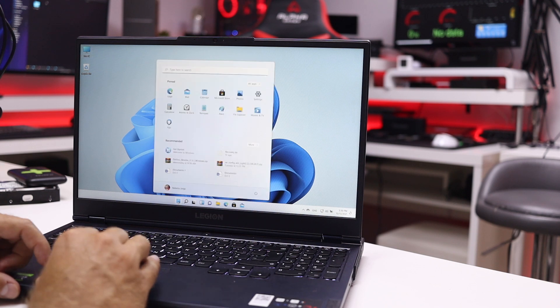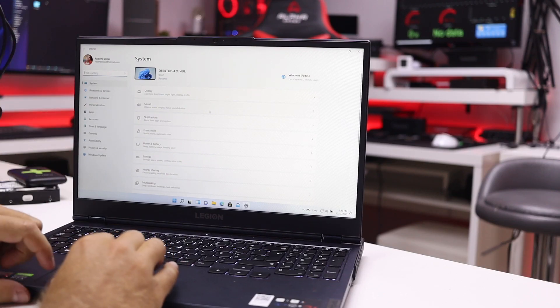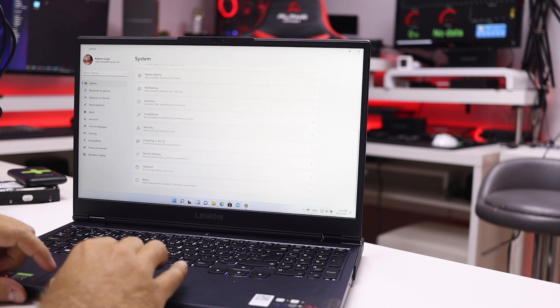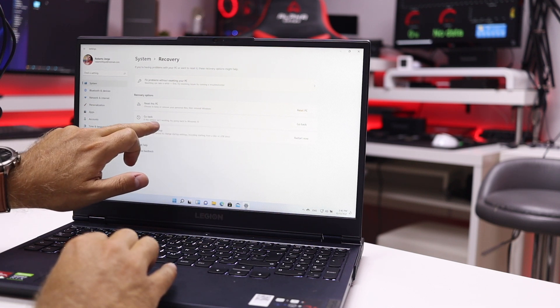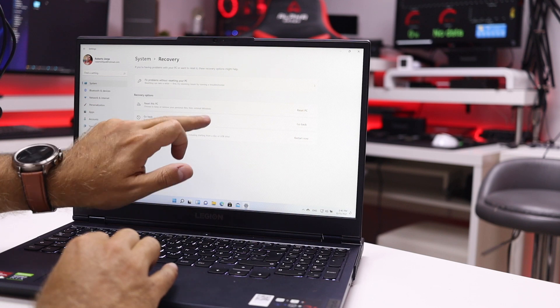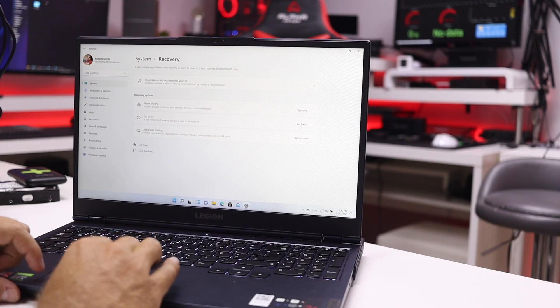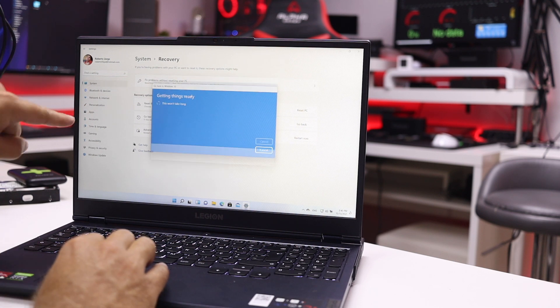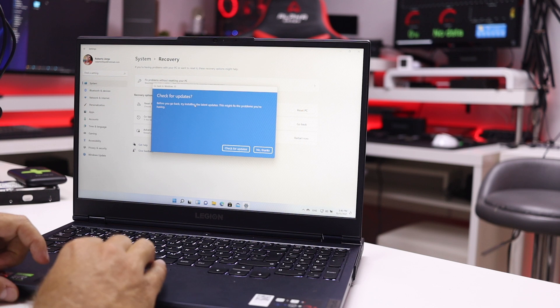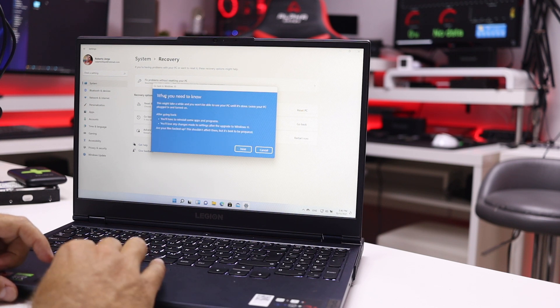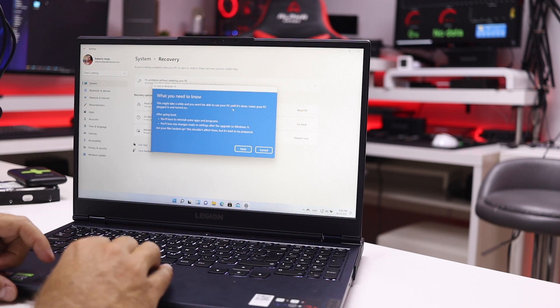Basically that's Windows 11. Now if you want to revert back to Windows 10 for any reason, we just go to Settings, then System, then Recovery. Right here we have the option 'Go back to Windows 10 — if this version isn't working, try going back.' We're going to do that right now. The questions come during uninstallation — it asks for a reason, so I'll just say 'for another reason.' Then it says this might take a while and you won't be able to use your PC until it's done.